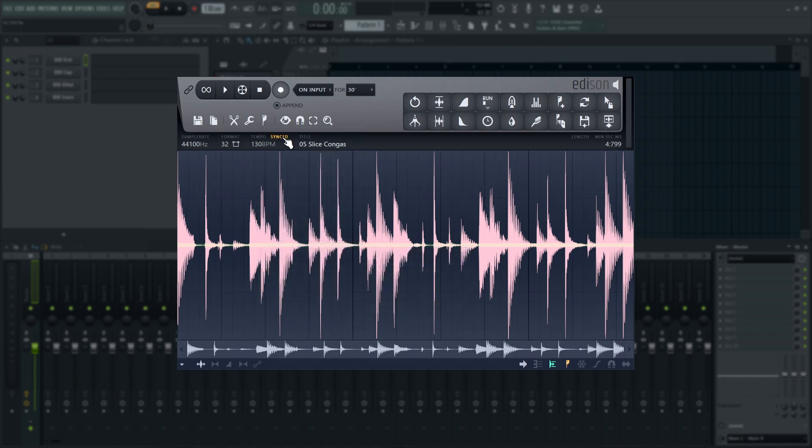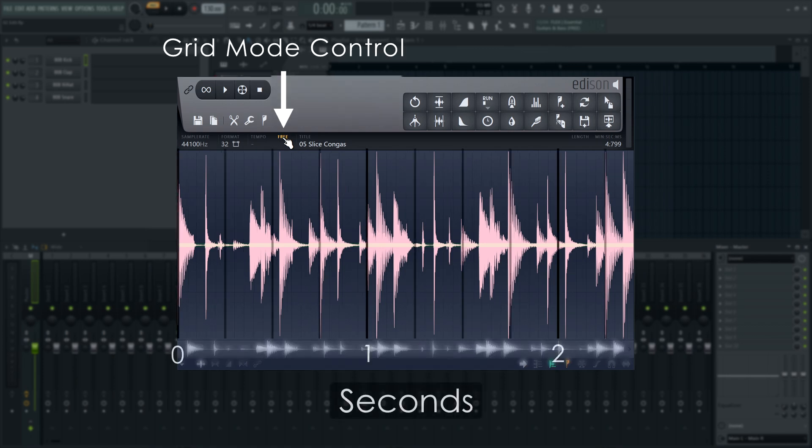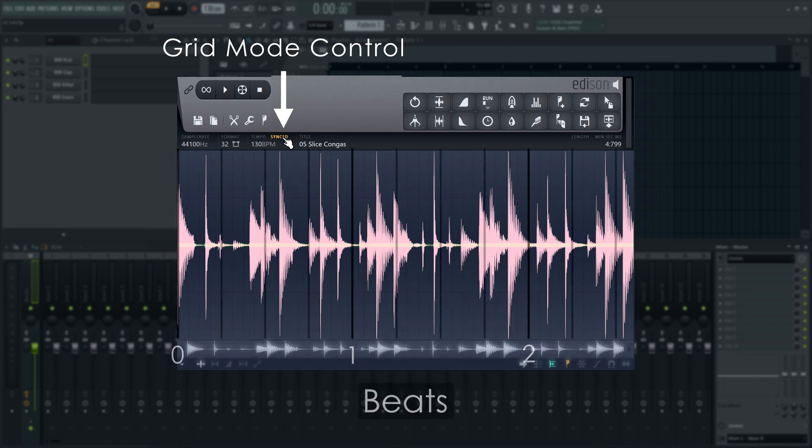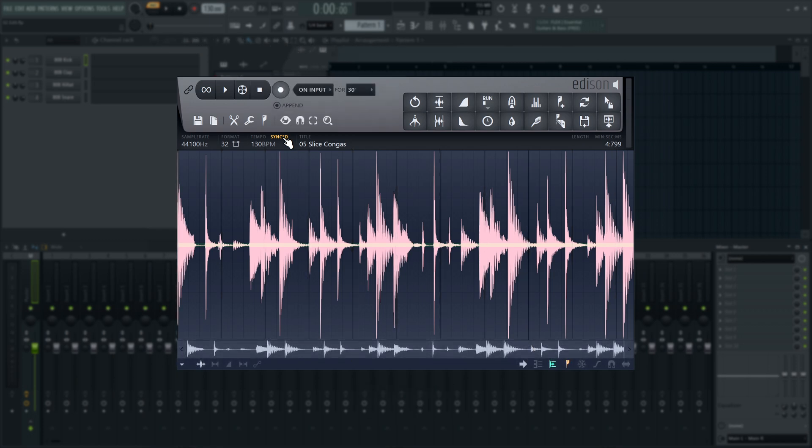You can change the grid by choosing to work in Tempo Synced versus Free mode here. In Free mode, the grid shows seconds and quarters of seconds. In Synced mode, it will use the Project BPM, or if the WAV file has Tempo Information metadata, it will use that.